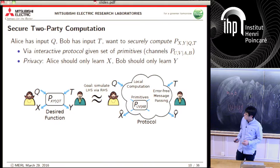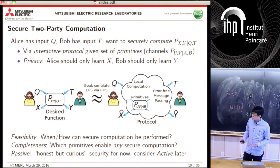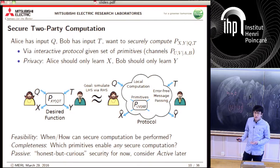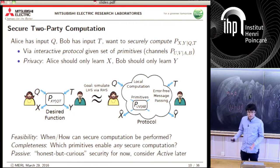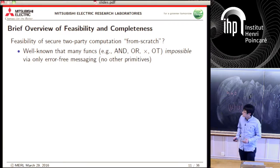We focus on the feasibility question: when can secure computation be performed, and particularly the question of completeness — which primitives allow you to compute any function? Thinking about secure computation, it's like asking: given one set of functionalities, can we compute other functionalities? For this first part of the talk, we focus on the passive semi-honest security case, but later we'll discuss active security as well.